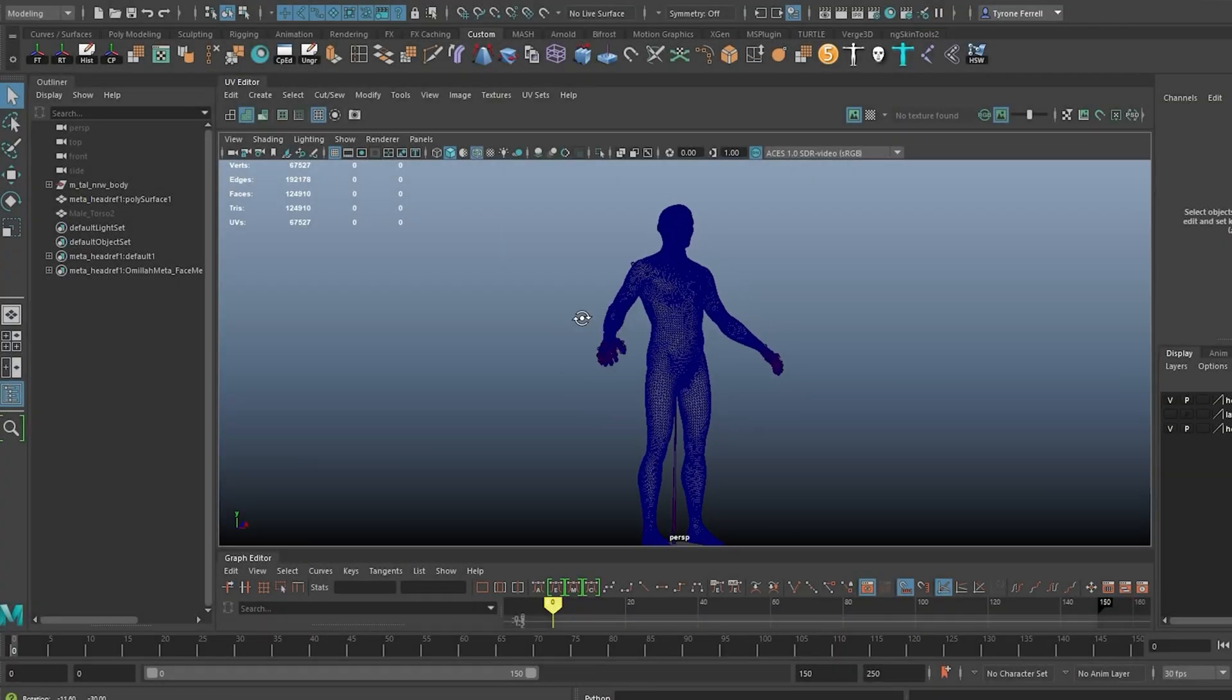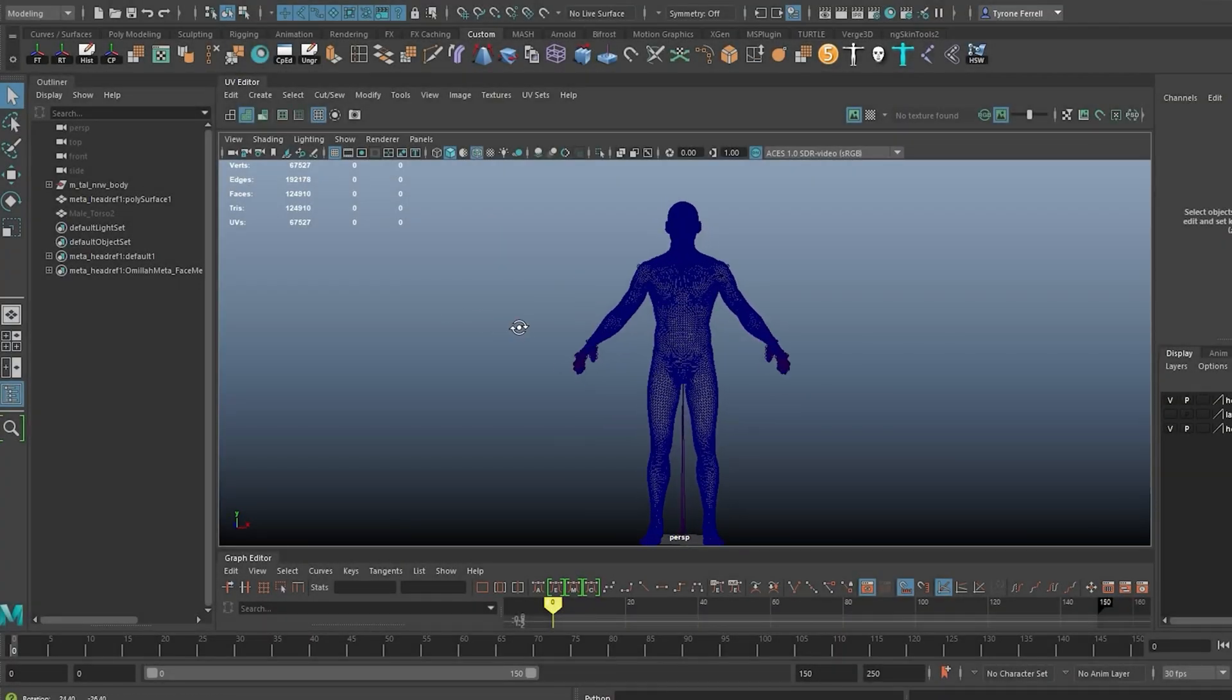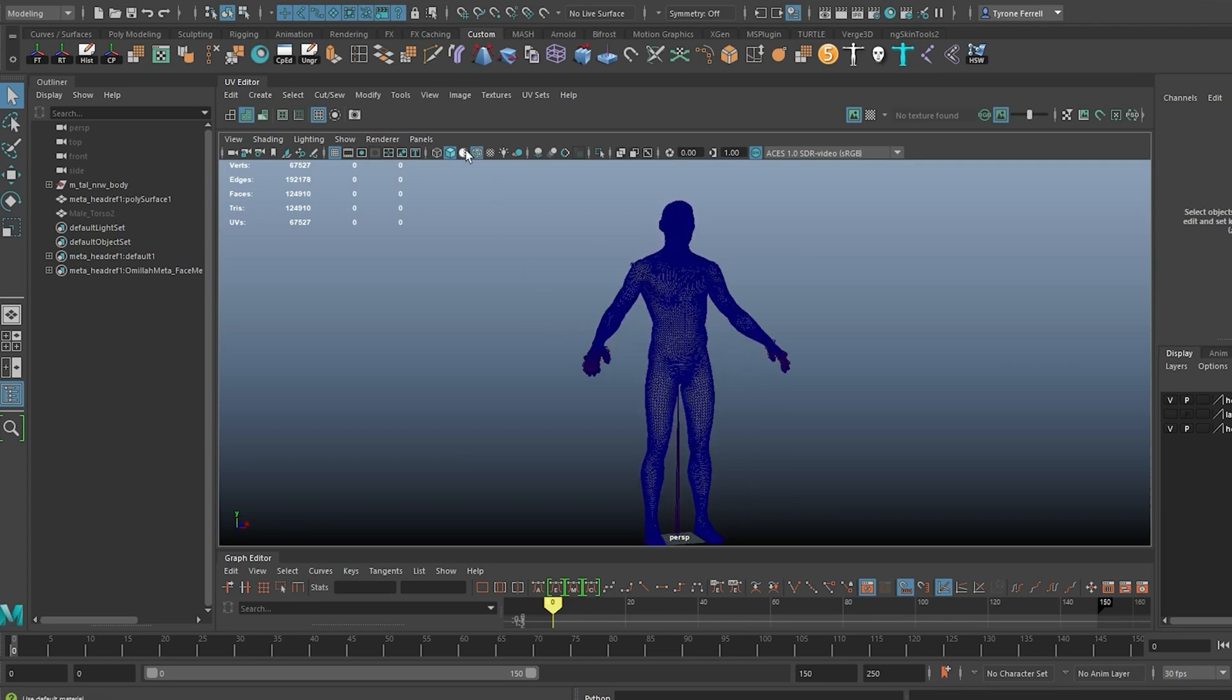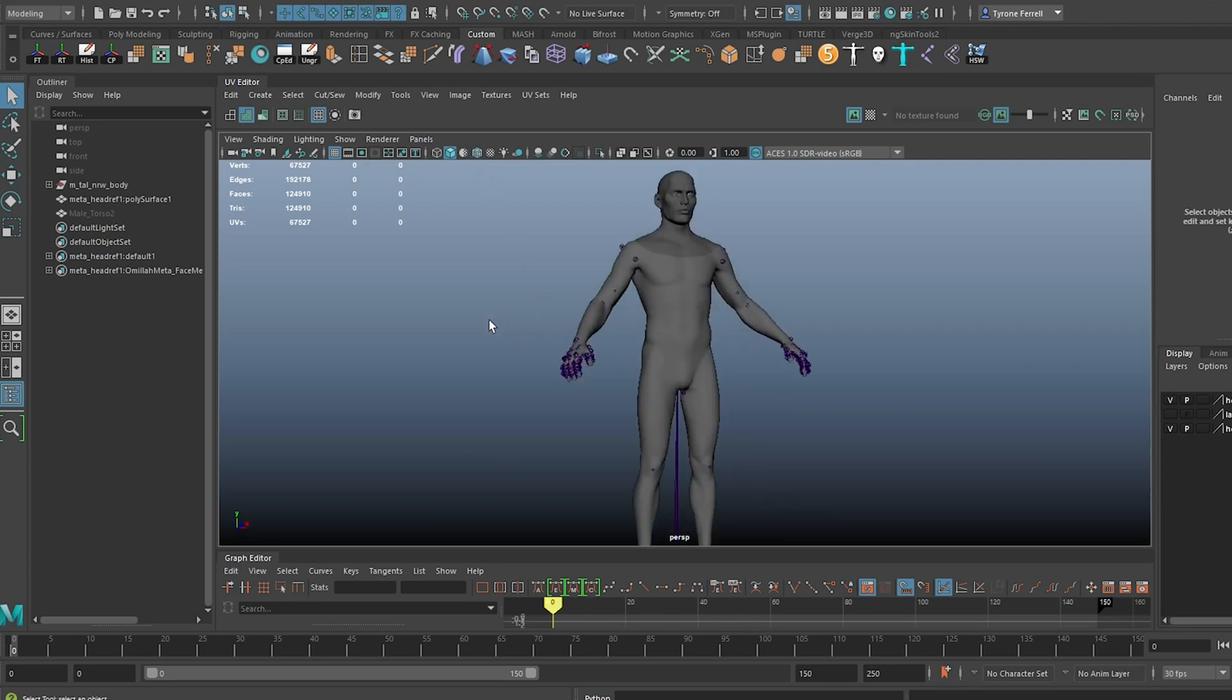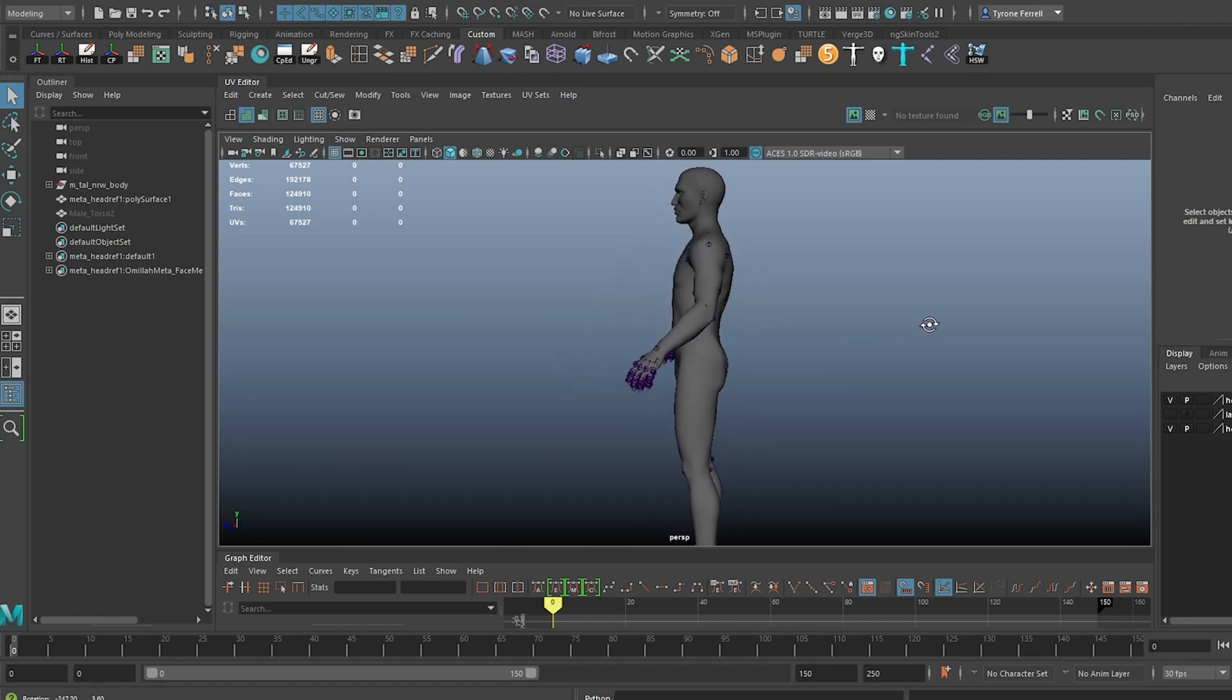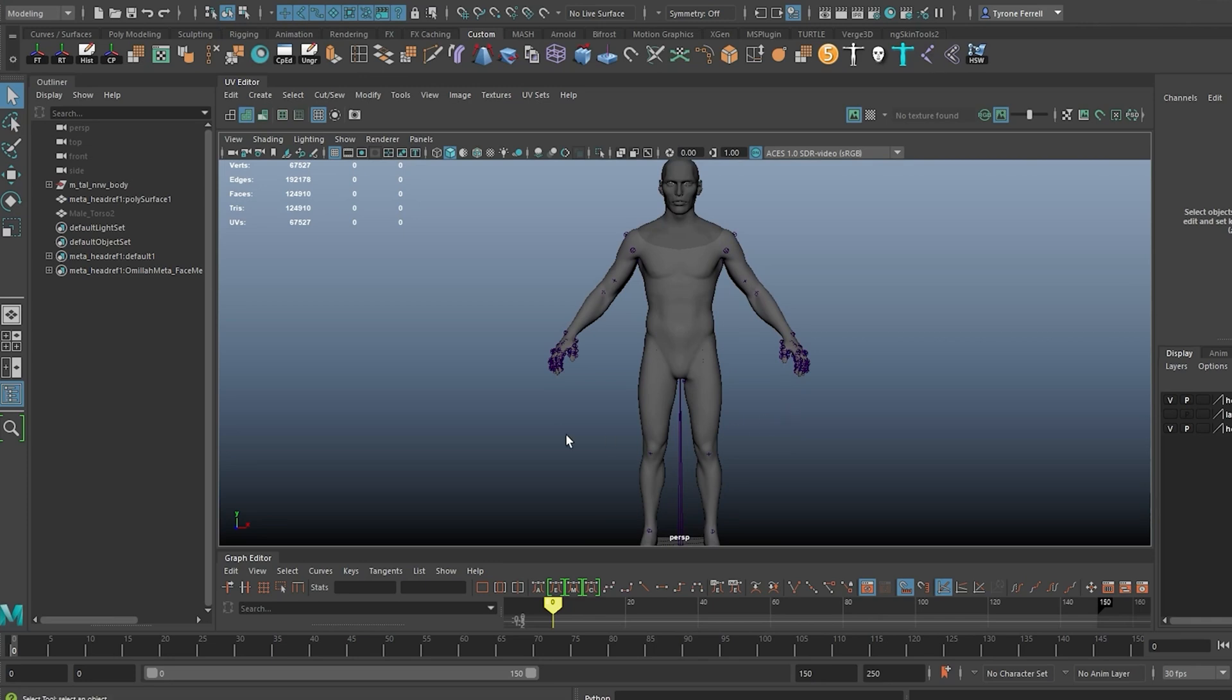Next, we need to import the MetaHuman head and body into another 3D app. In this case, I'm using Maya, but this step should be the same for most 3D apps. If you are getting crash problems from importing both head and body, import one at a time.